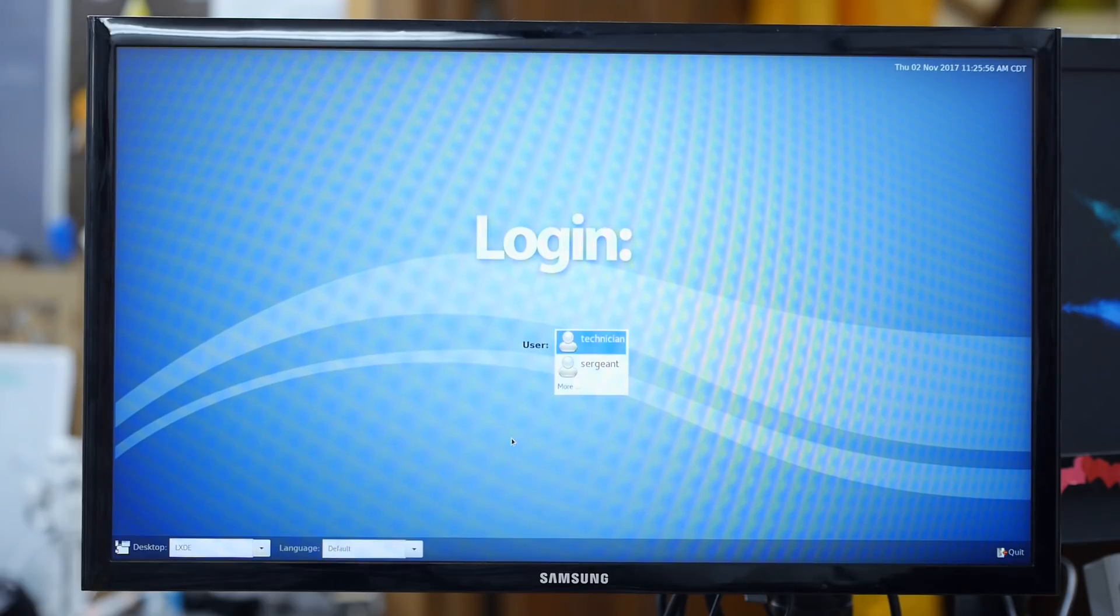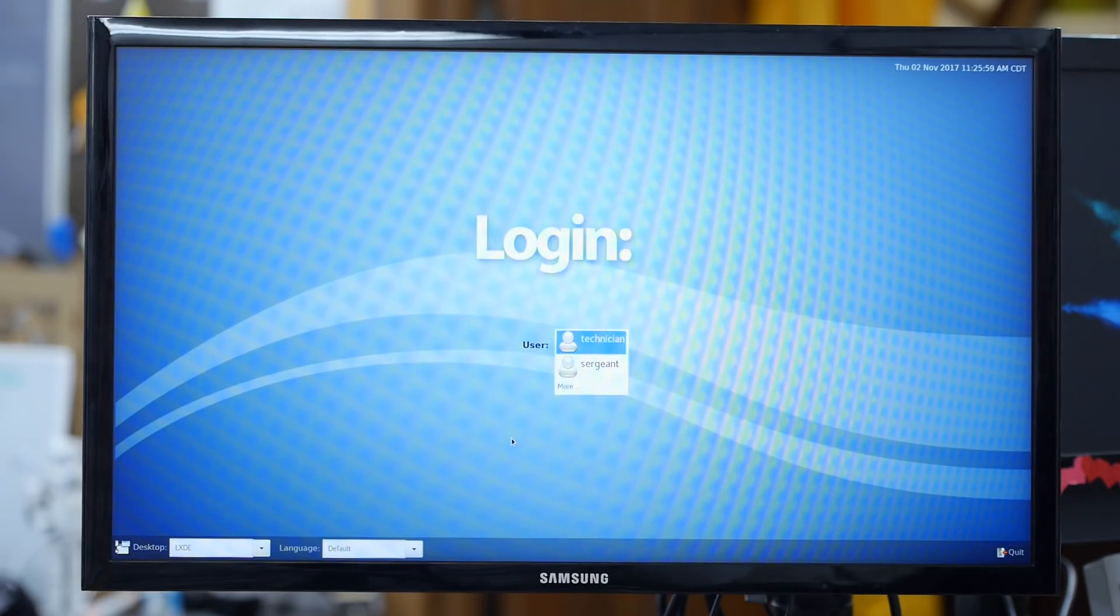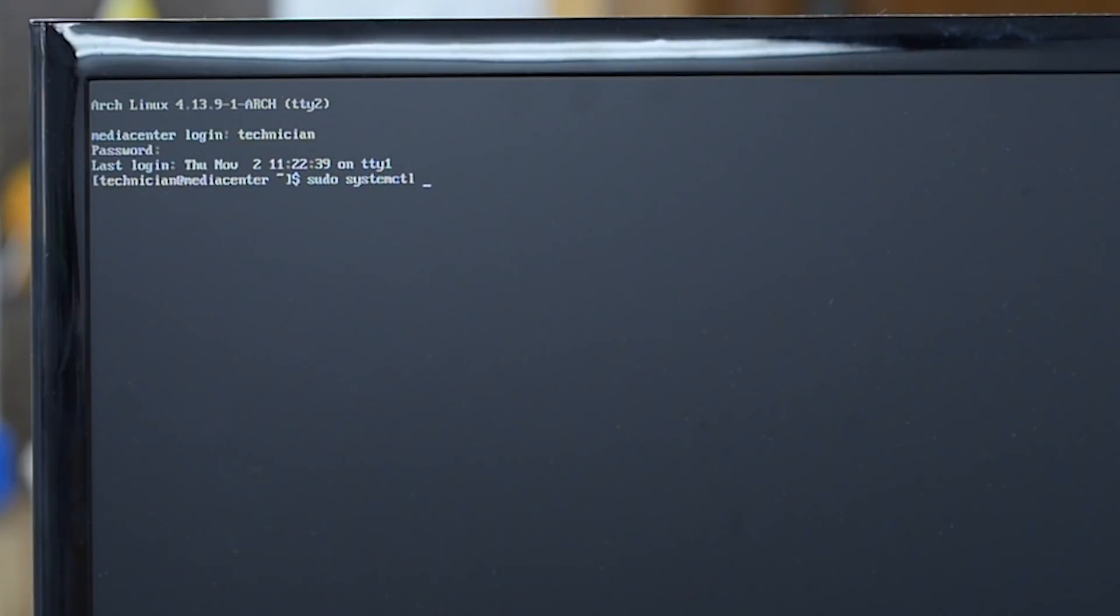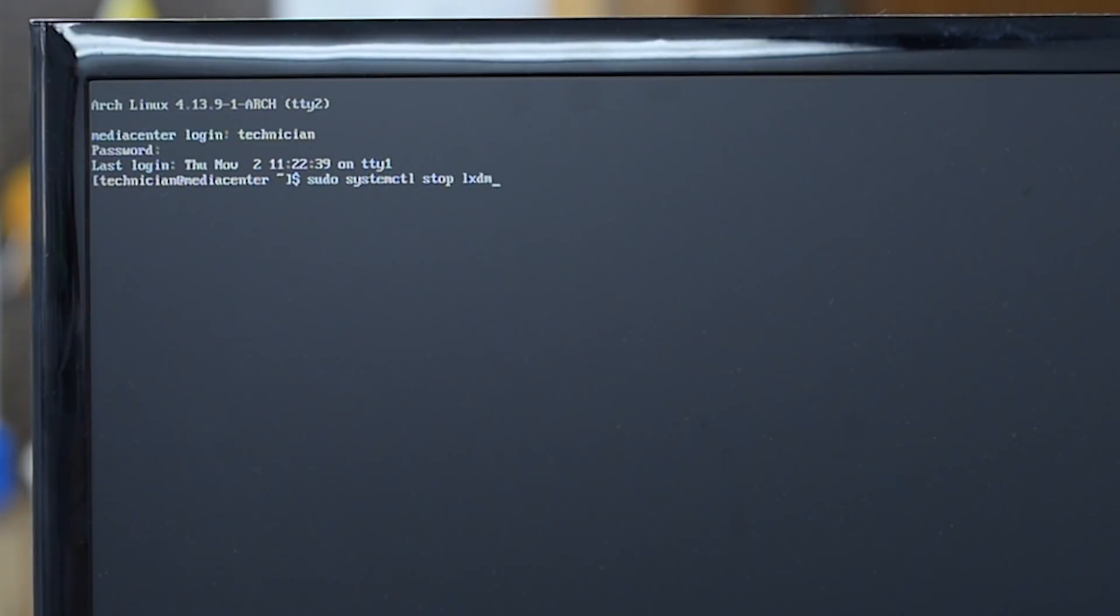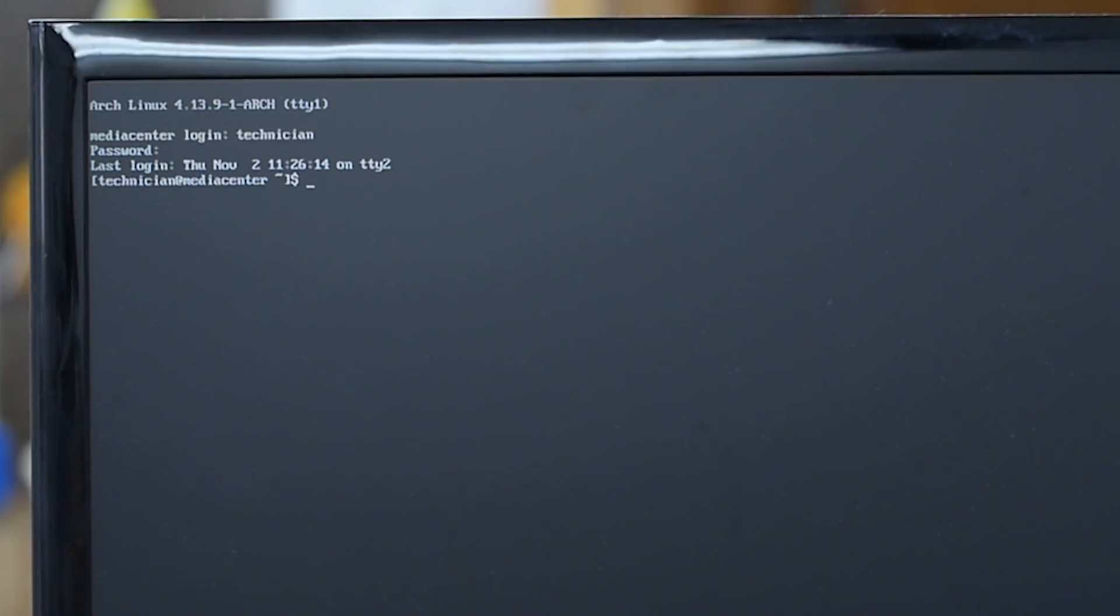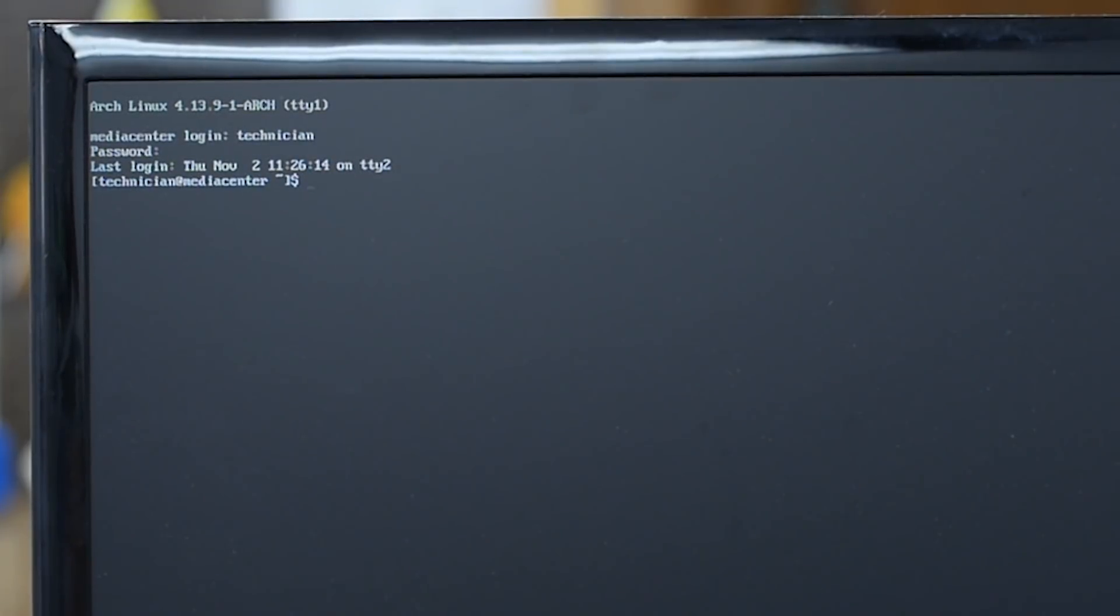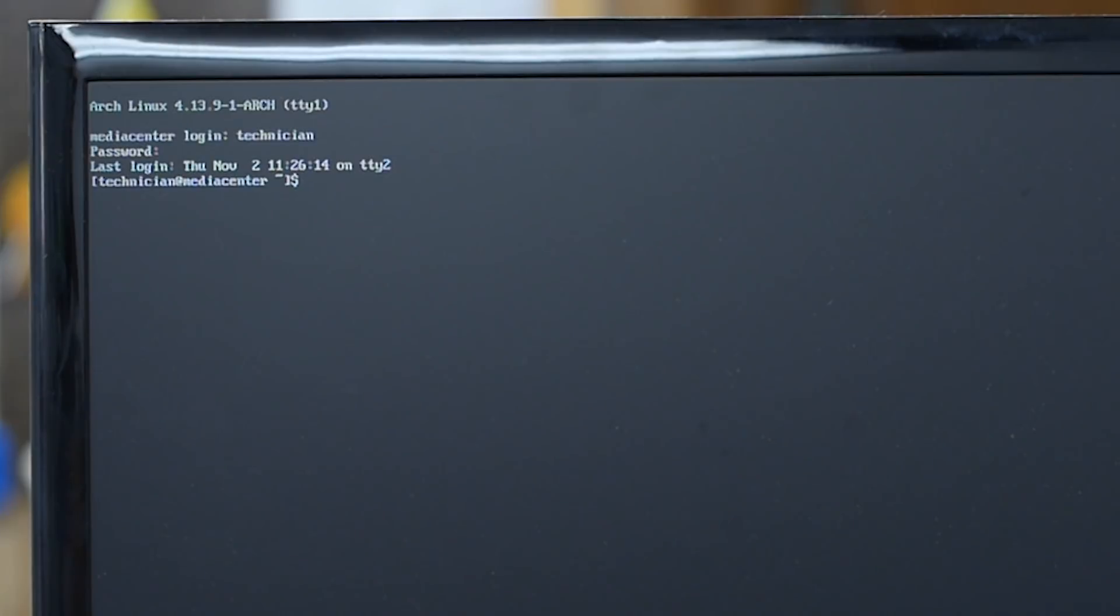I'm going to turn it off. Okay now that I have the LXDM display manager stopped I will turn on another one. How about I go to GDM which is the GNOME display manager.